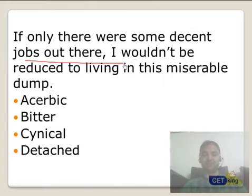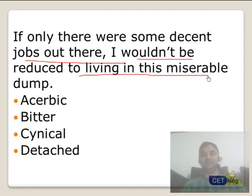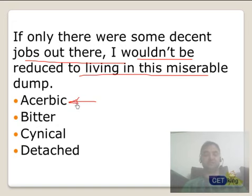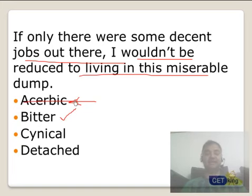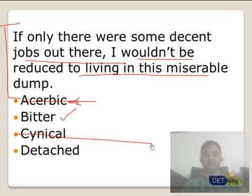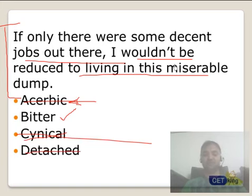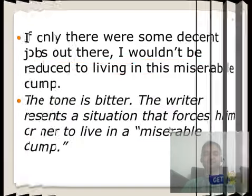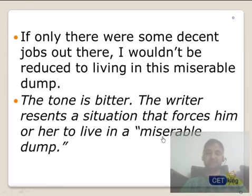Now pause and try this: 'Only if there were some decent jobs out there, I won't be reduced to living in this miserable dump.' Is he acerbic? Acerbic is a very high degree of bitterness — he is not quite at that level. Cynical is about mocking other people, not himself. Detached? No — he is talking about his own miserable situation. The answer is bitter, because of the phrase 'miserable dump' which he used to describe his own circumstances.